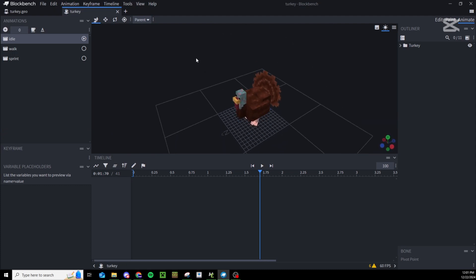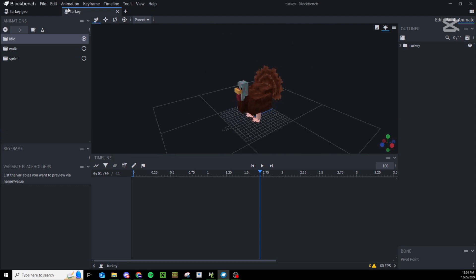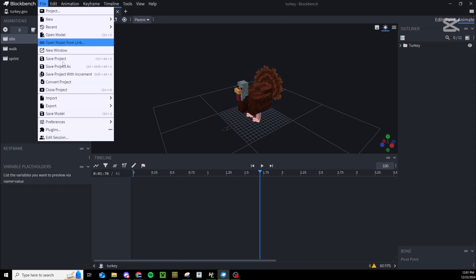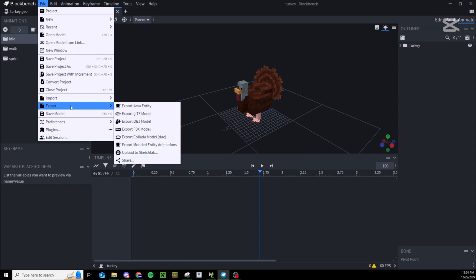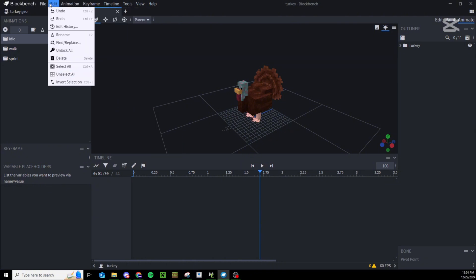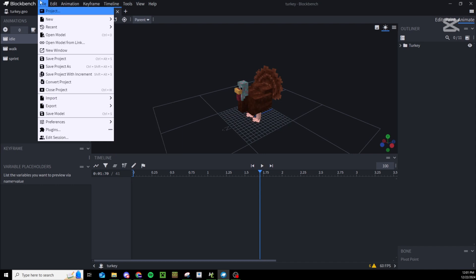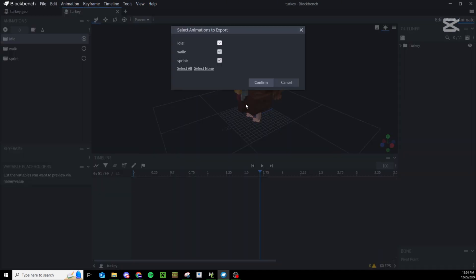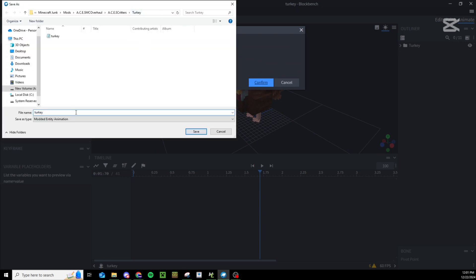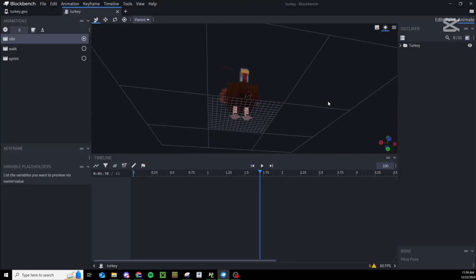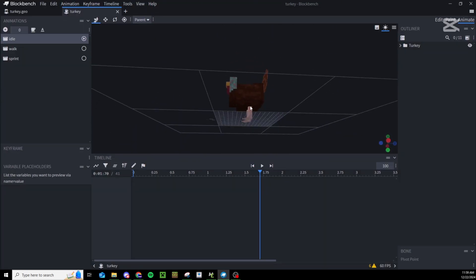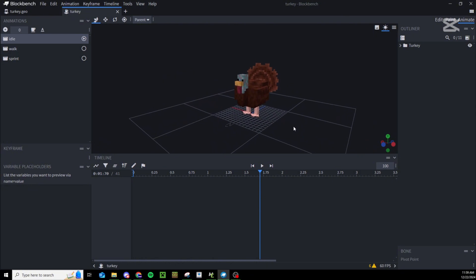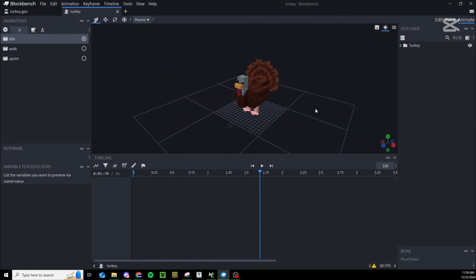In order to export our animations you might be tempted to press animation export animations, but really we need to come down here to export and export modded entity animations. This exports it as a java file. Make sure you're doing file export export modded entity animations and make sure it's named turkey.animation. Our entity and animations are now converted to java and we just need to import them into MCreator.